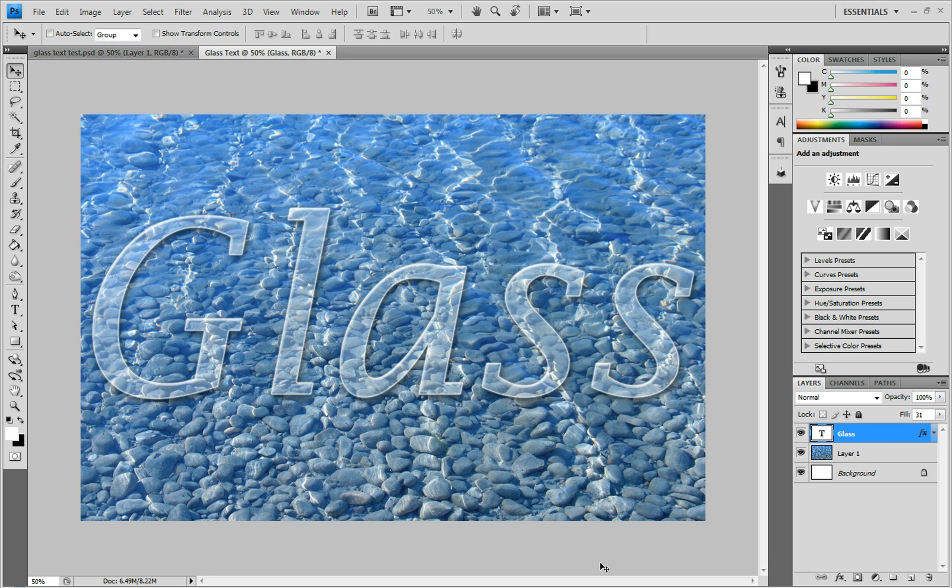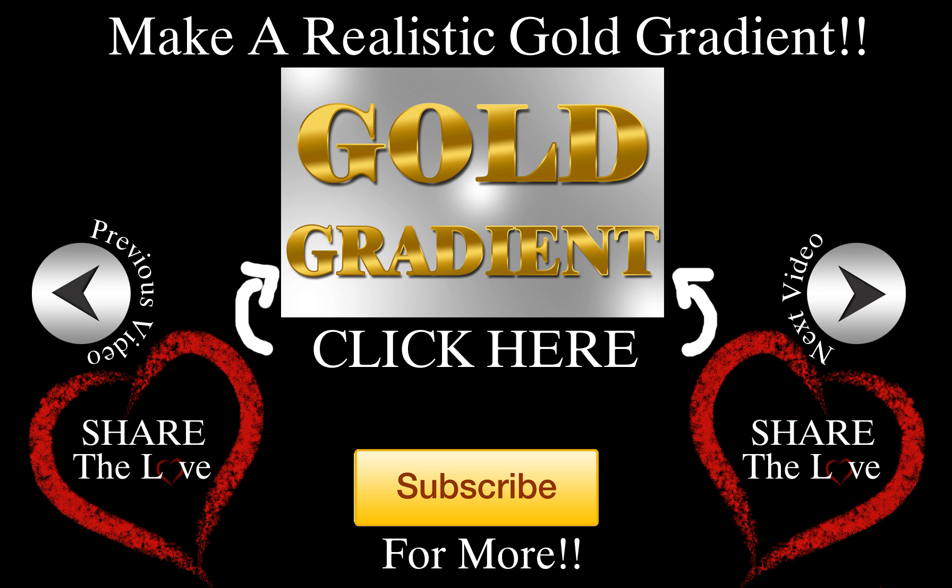And that is it - you just made glass text. I hope you enjoyed this video. If you did, please give it a like and favorite, and share it on social media. Leave a comment below letting me know if you enjoyed this or what you'd like to see next. Subscribe for more. Thank you.